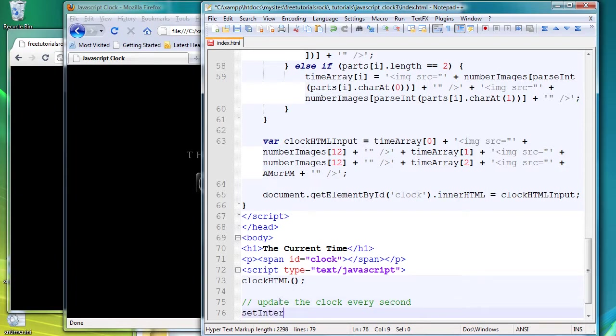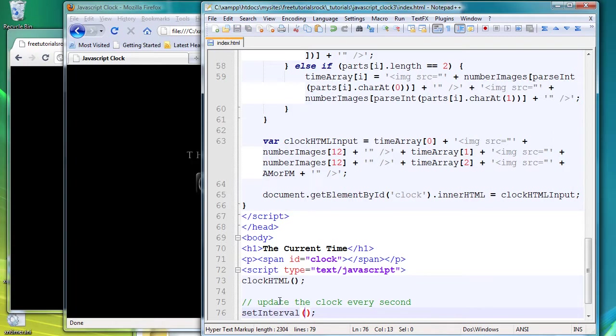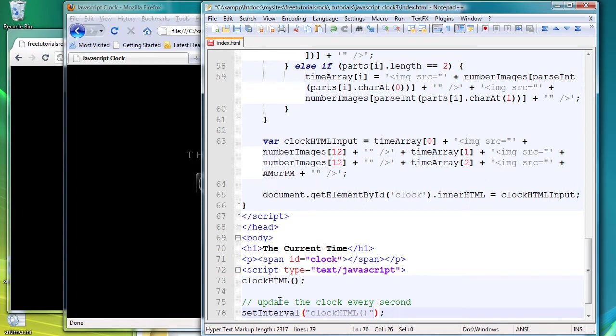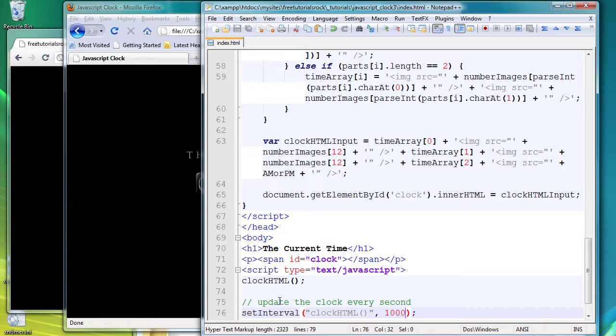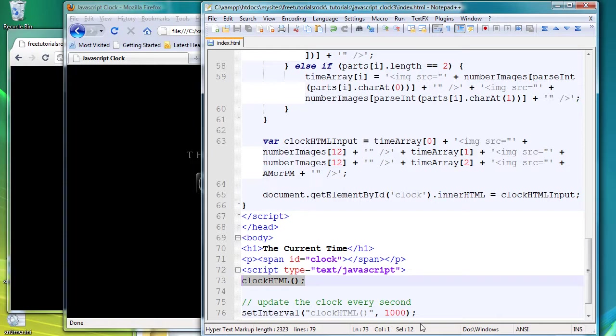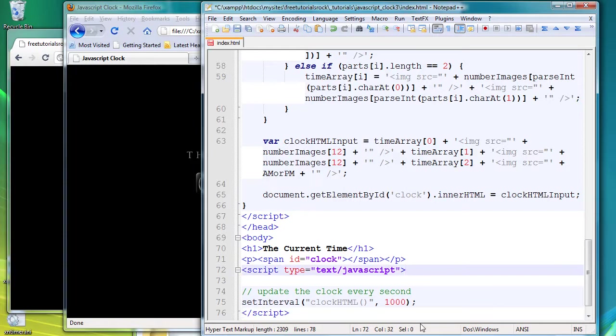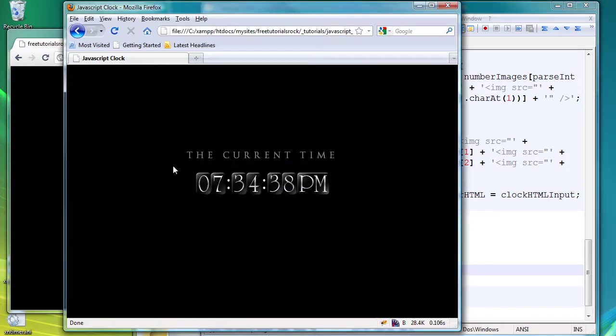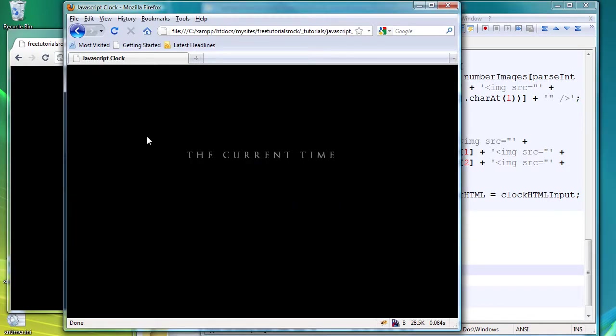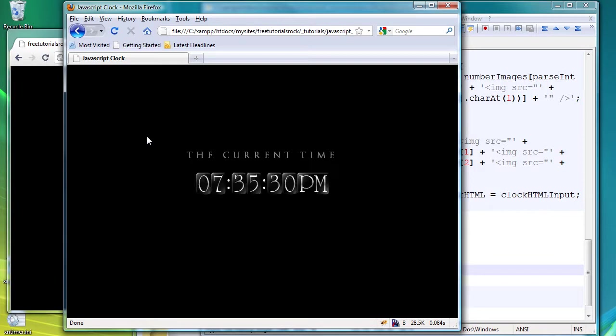And we're going to do this by using the setInterval JavaScript function: setInterval, clockHTML in parentheses. That's the function we want to update or go through every single second. So duration is going to be one thousand milliseconds, which is equal to one second. And let's delete this and go back and refresh. So there you go, the clock is updating every second now.